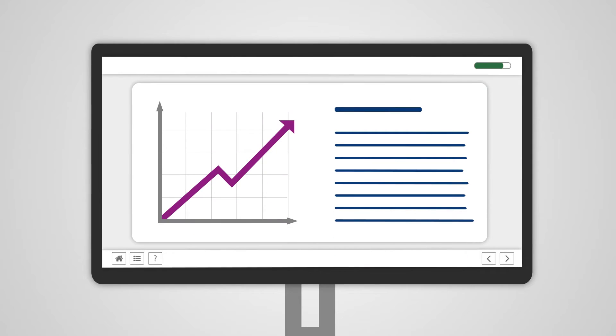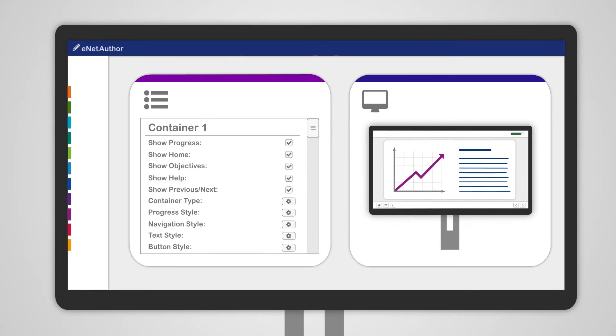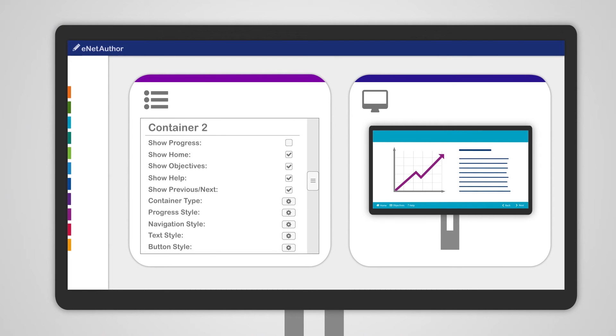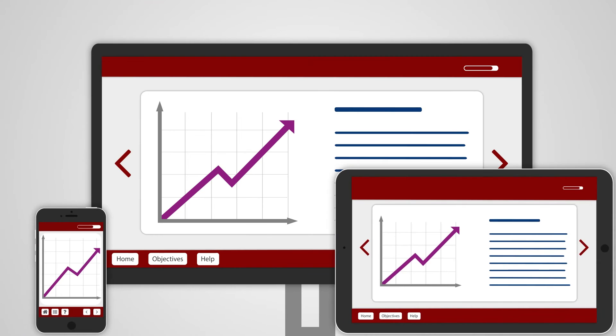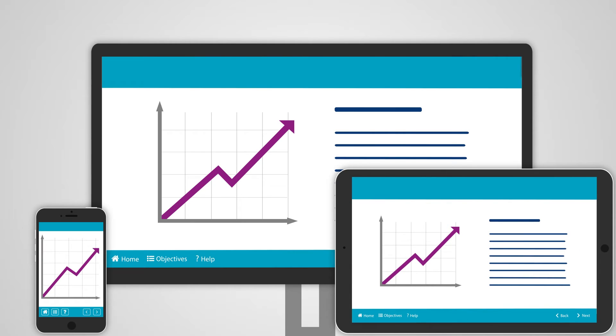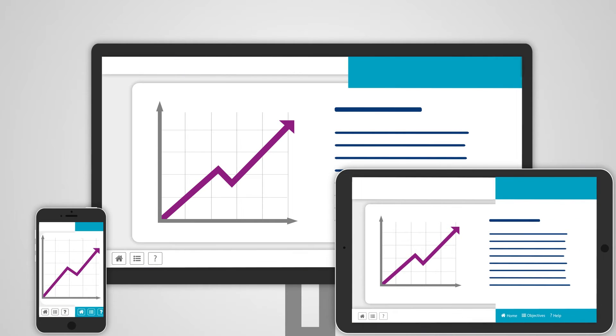E-learning is housed in customizable containers which hold the course branding, making it easy to maintain a consistent style or rebrand and repurpose content.